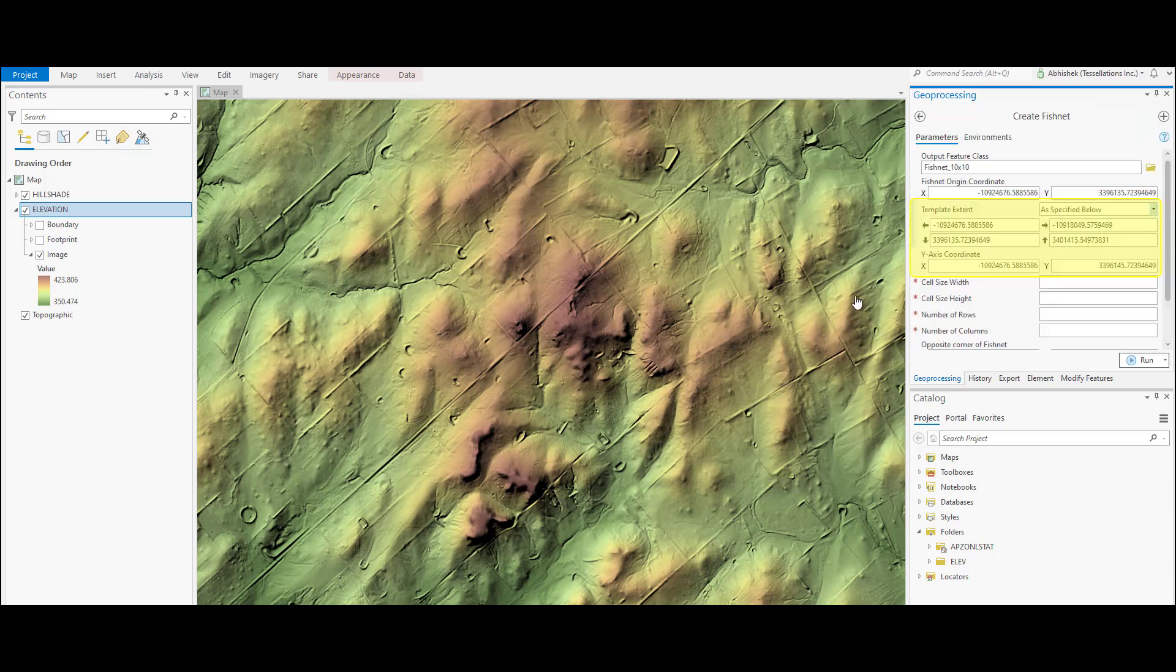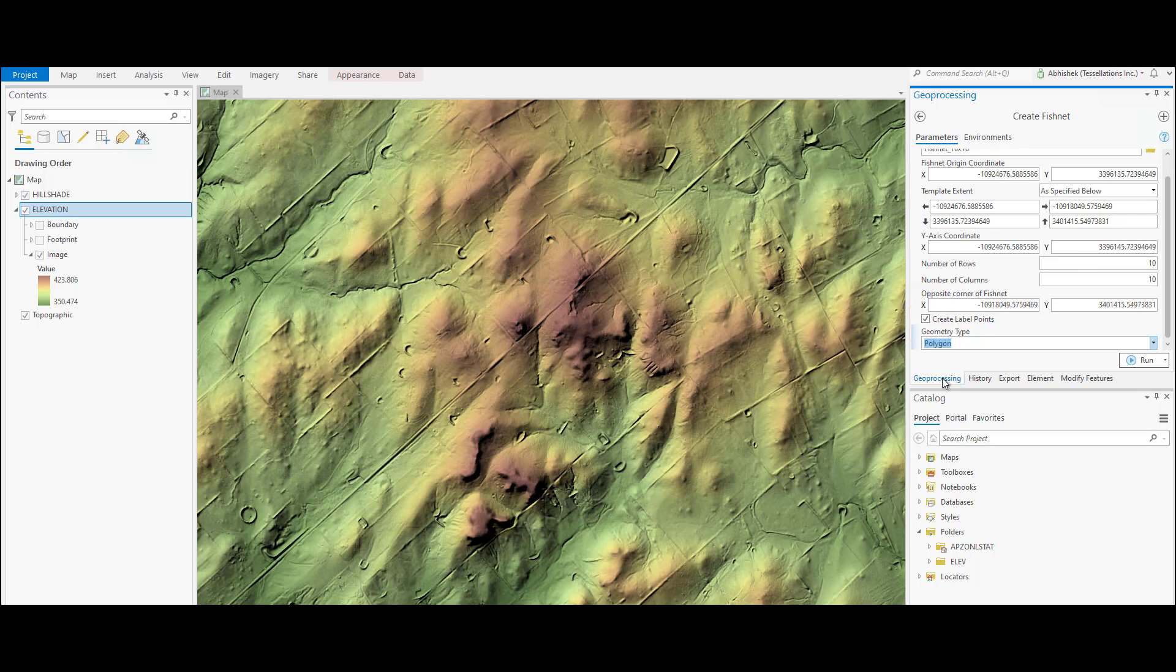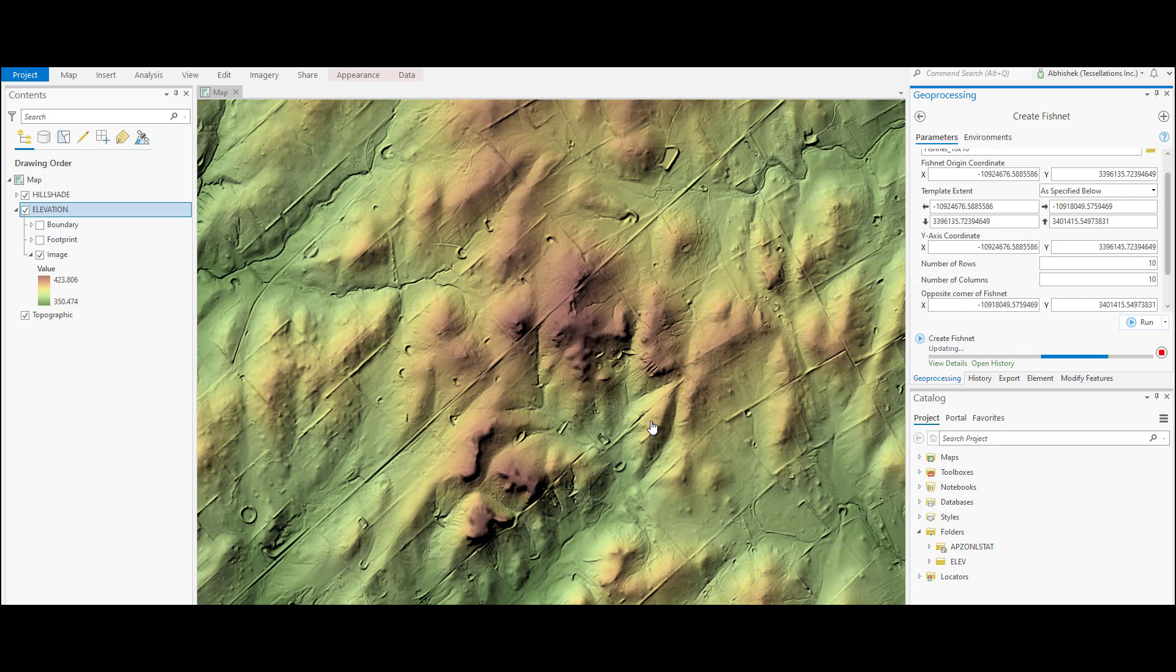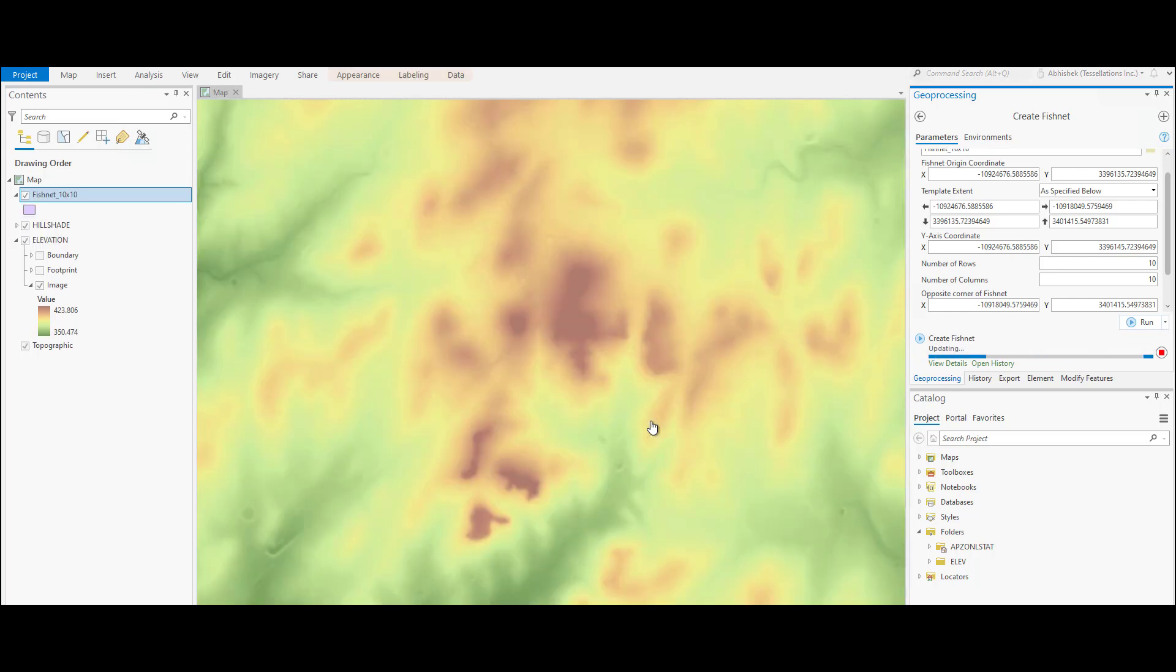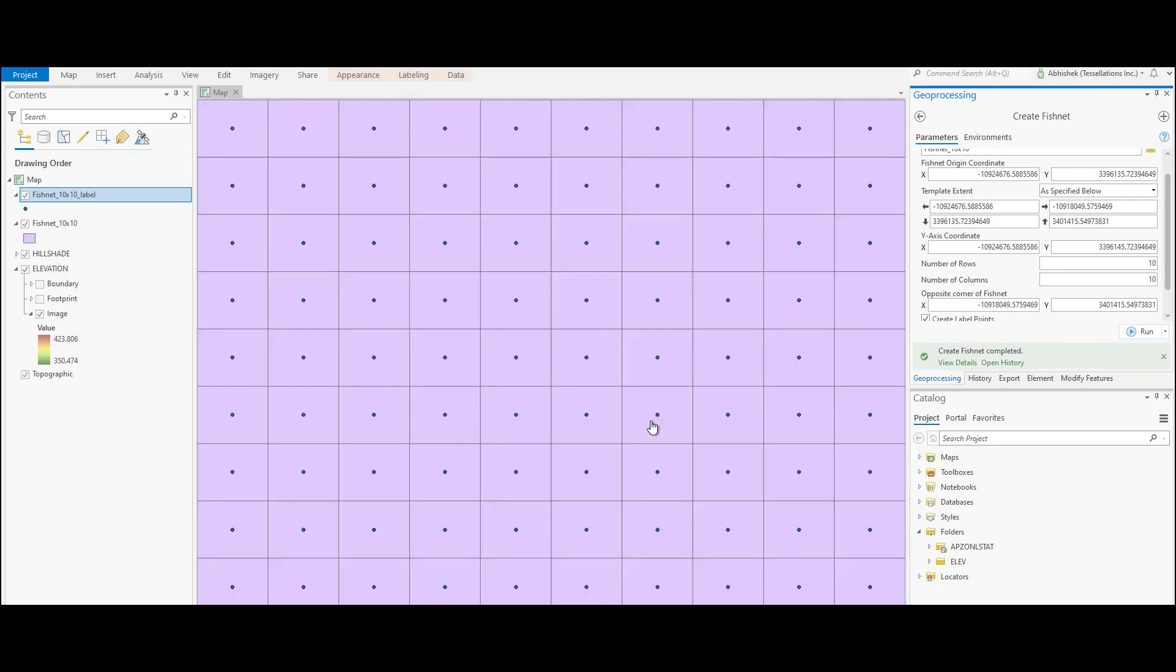As the input origin coordinates are required, we will select current display under the drop-down option of template extent and input 10 under the number of rows and columns. Finally, we will select the geometry type as polygon and run the tool. It will create a 10 by 10 fishnet grid for the current display extent. Let's change its symbology to view the underlying layer by making it hollow.